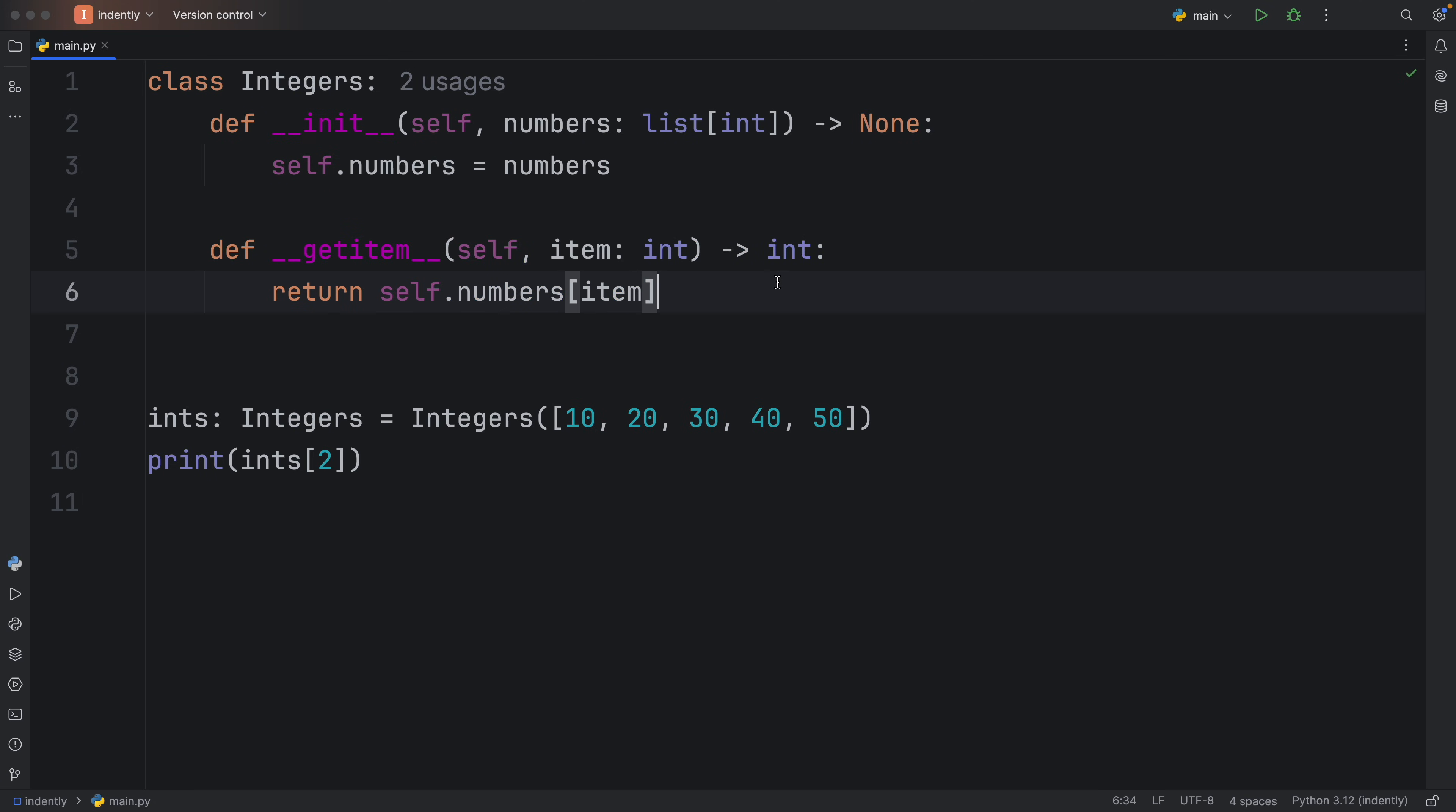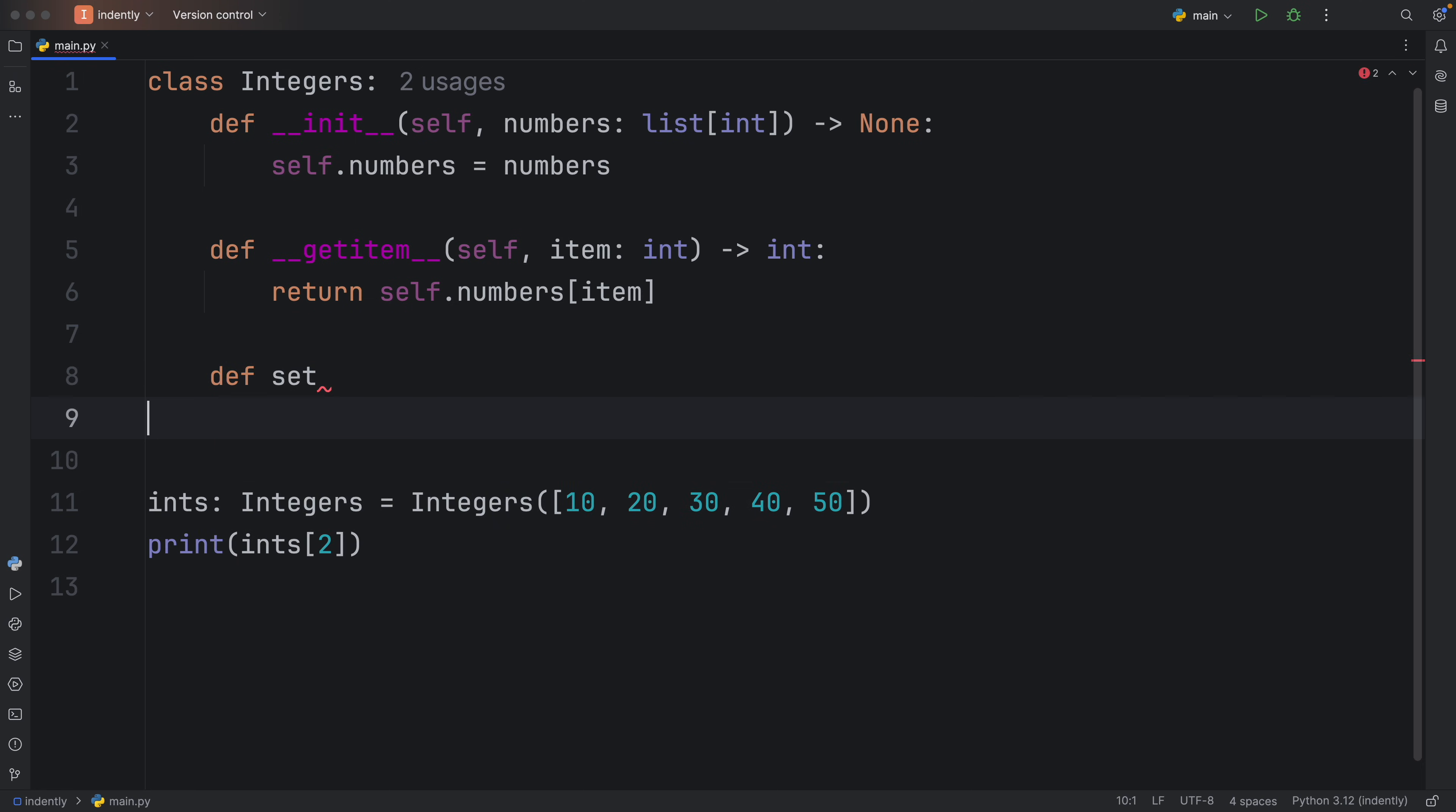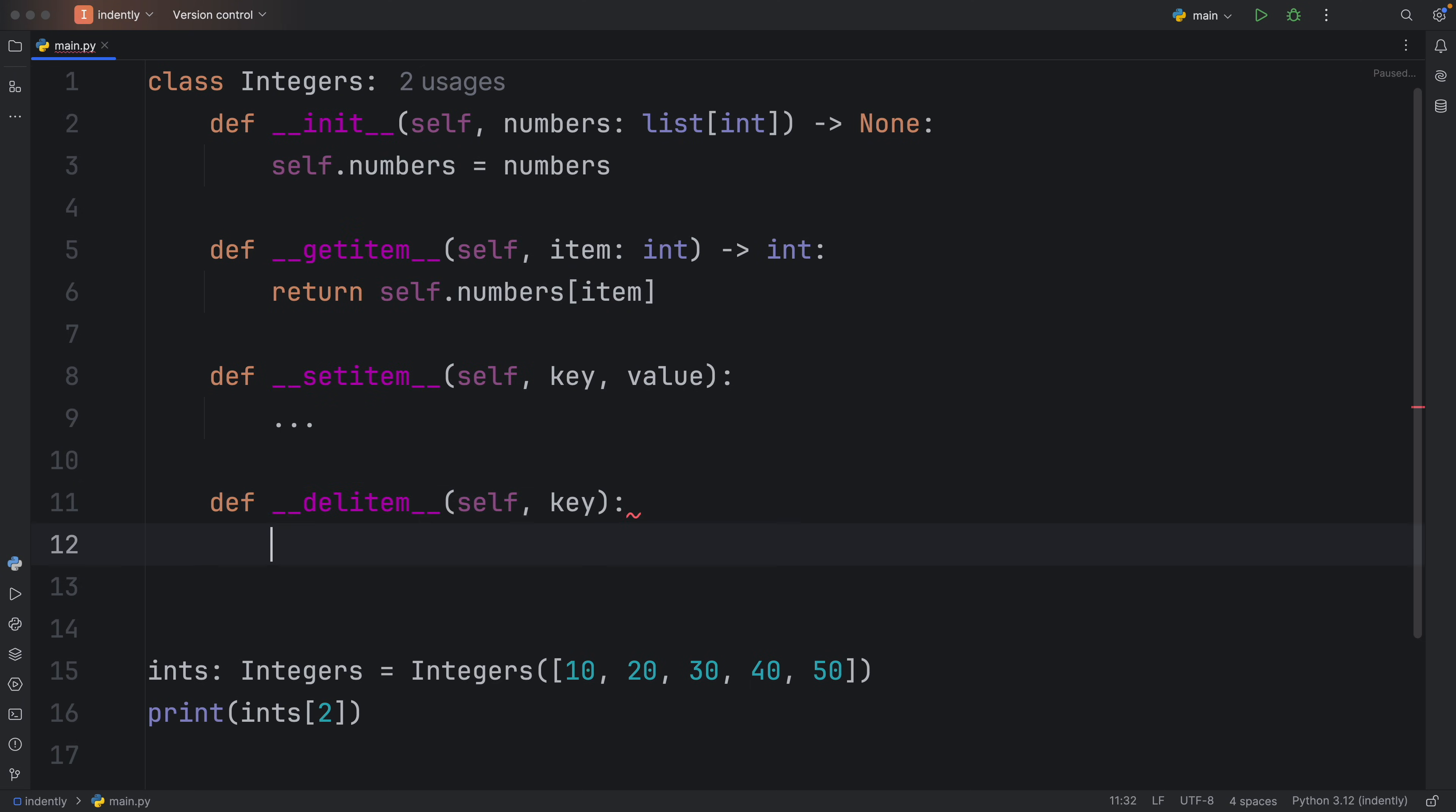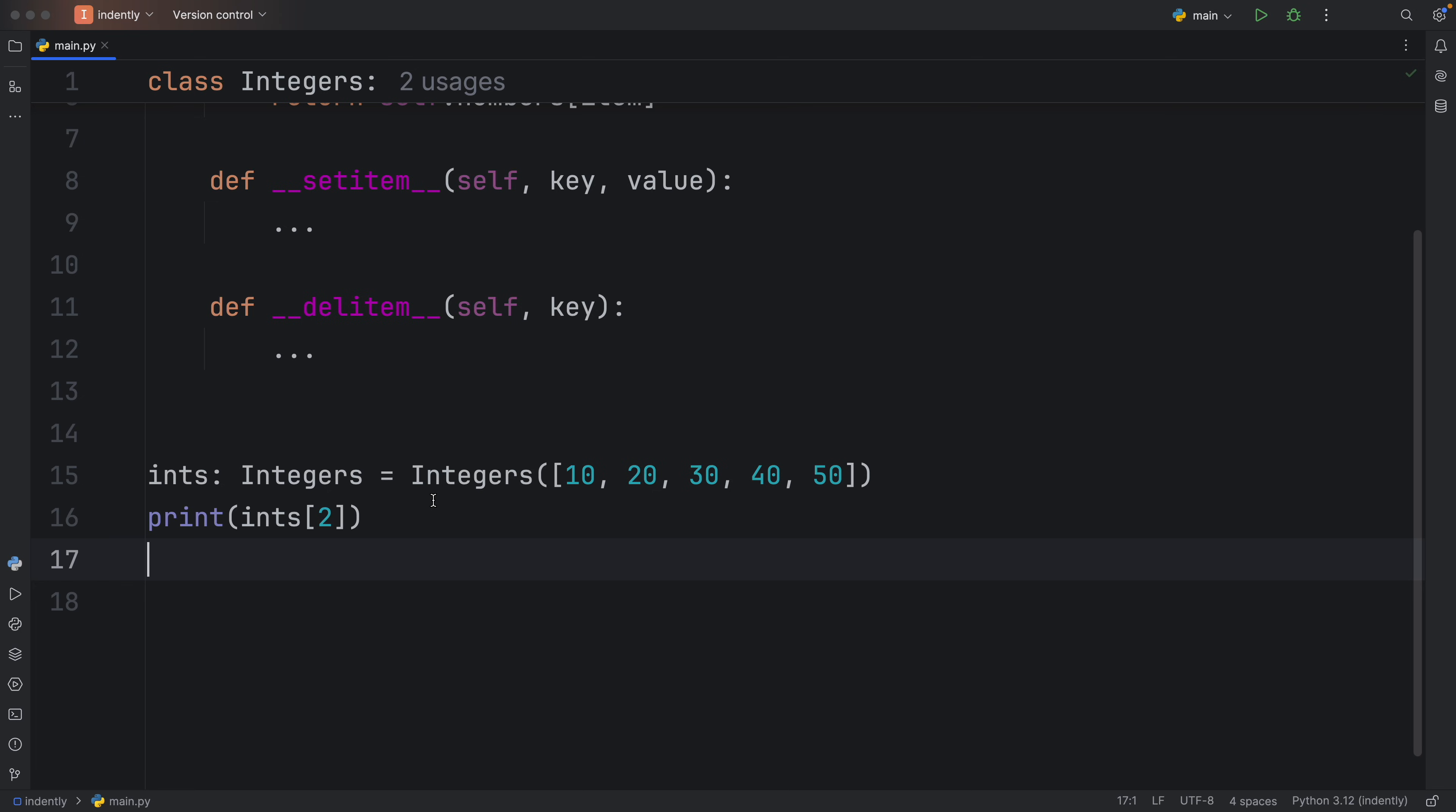But if I were you, I wouldn't just stop there. If you're going to include this functionality, I would also include the setitem functionality and the deleteitem functionality. So that you will also have the opportunity to perform operations as such: ints at the index of three will equal, let's say 10.